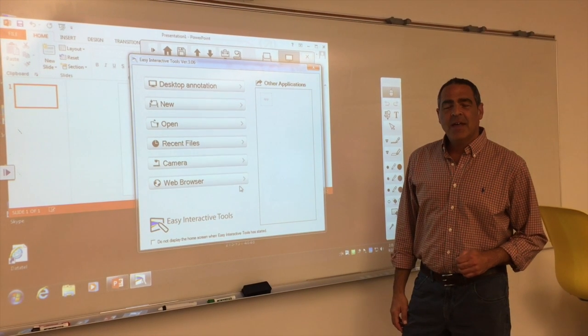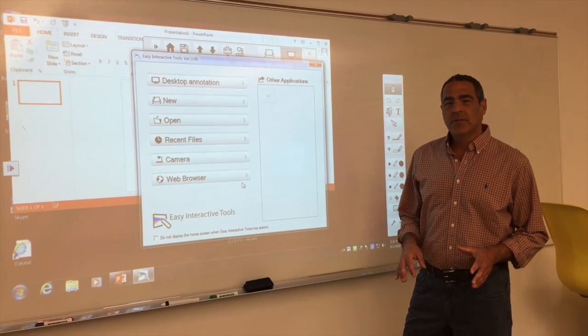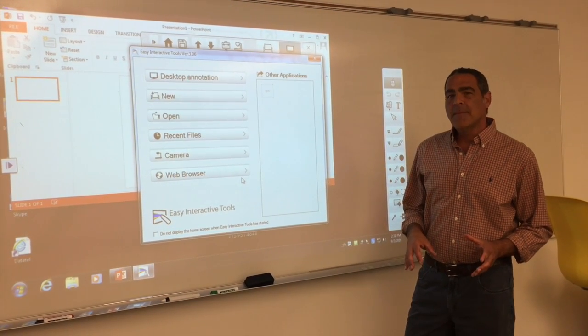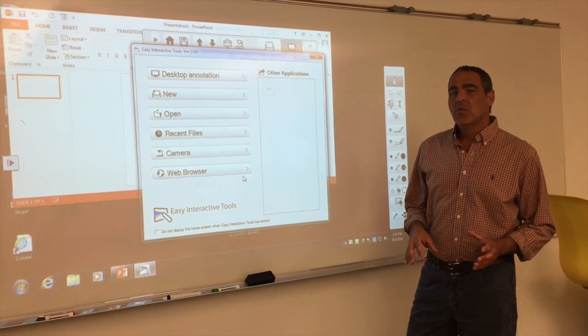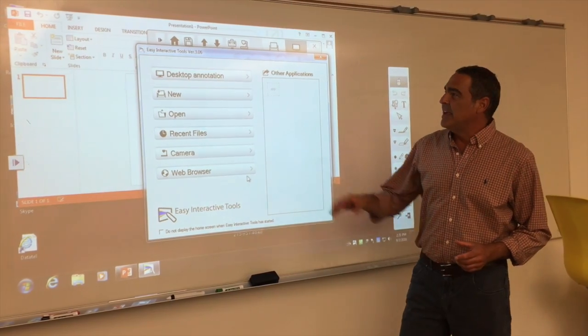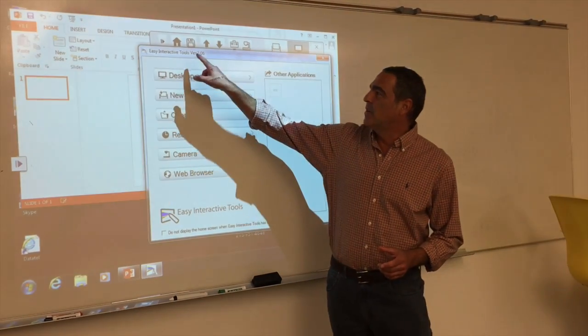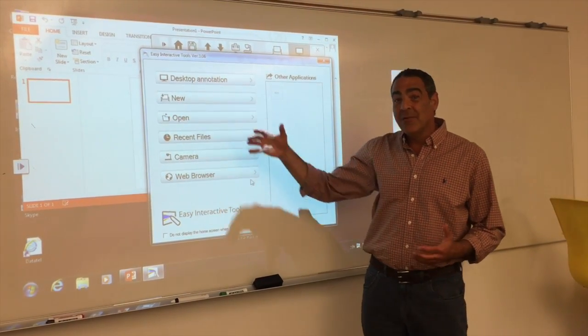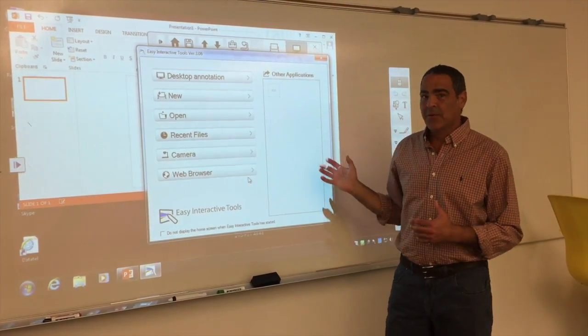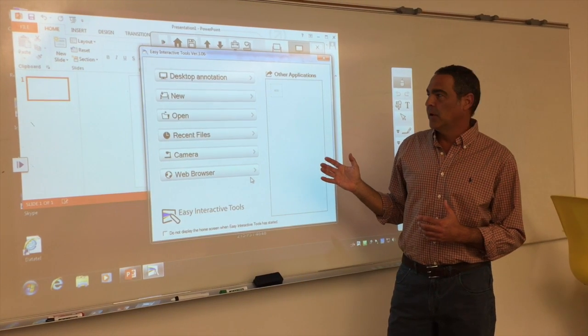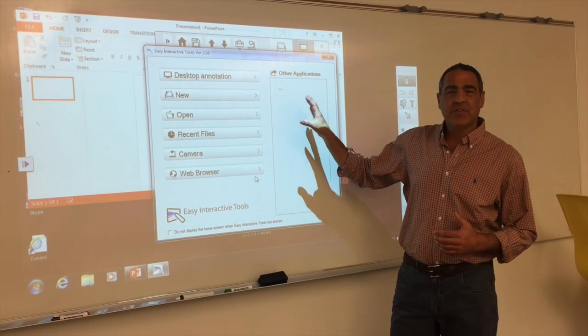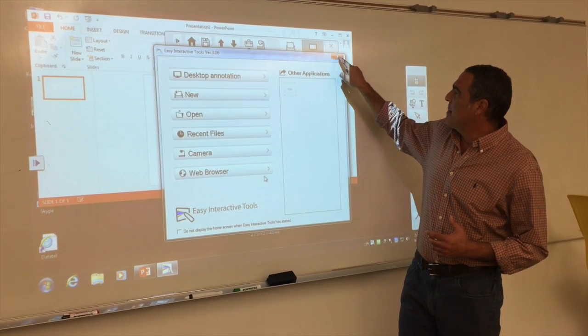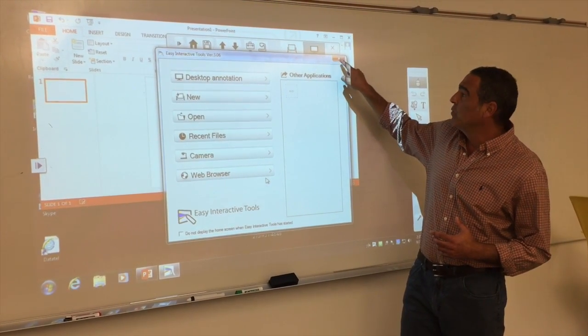Hi everyone. As soon as you log into the computer, the system will automatically run the Easy Interactive Tools program, which allows you to interact with your whiteboard. This message should come up, and you can automatically close this.